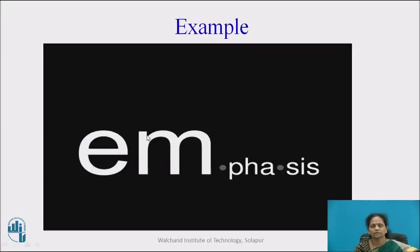See this example: 'emphasis.' Here the stress is on the first syllable — 'EM-phasis.'